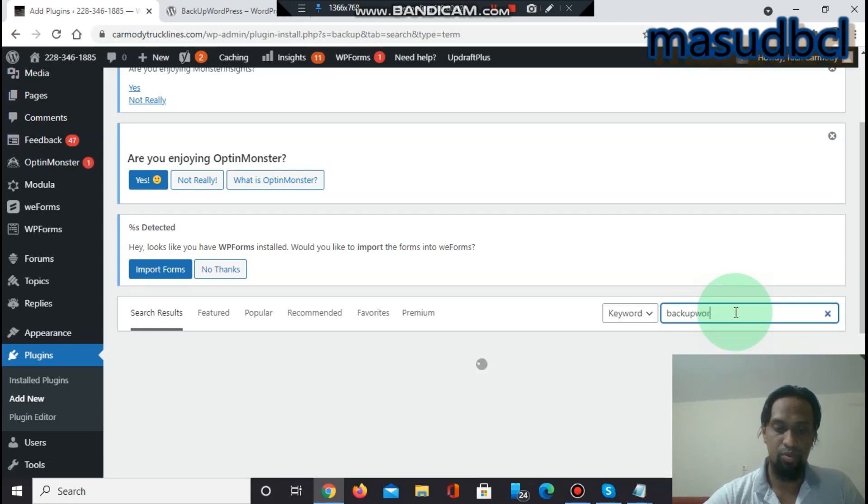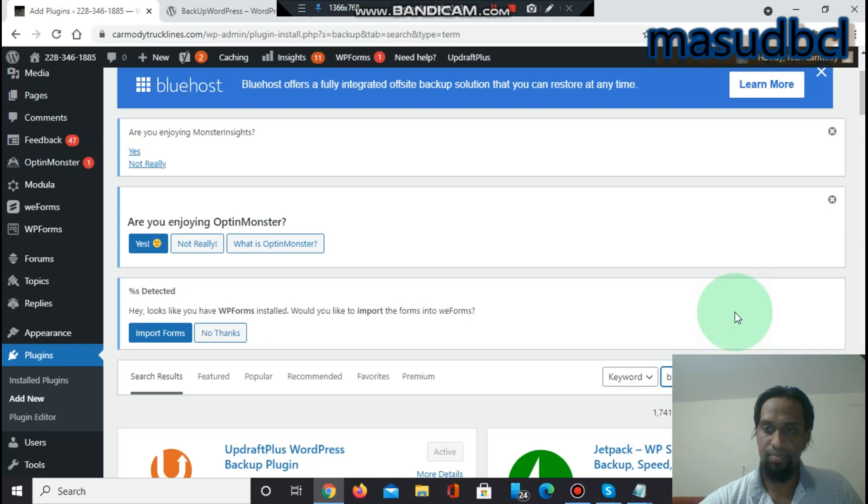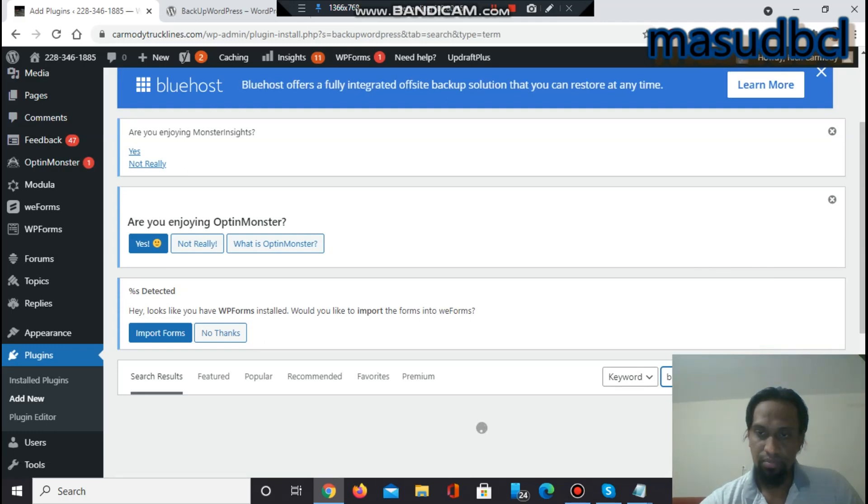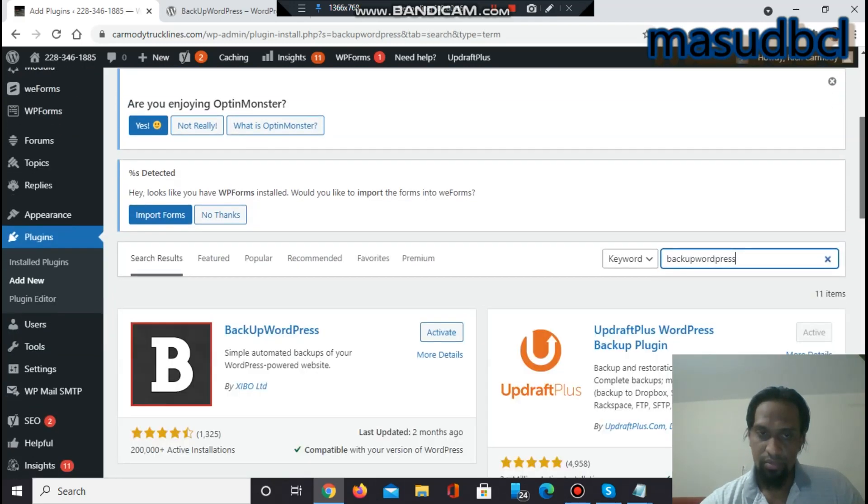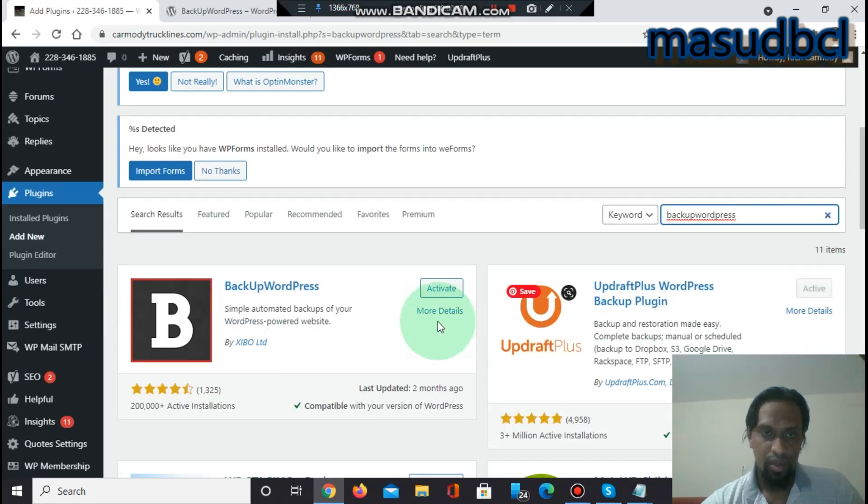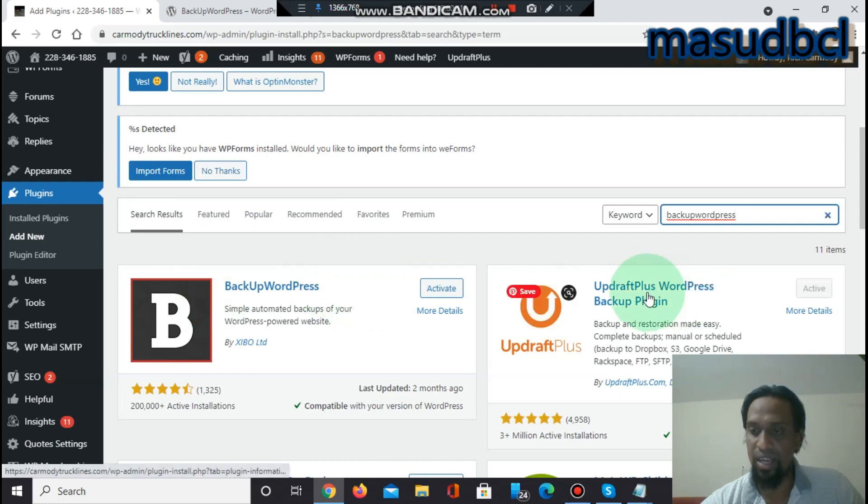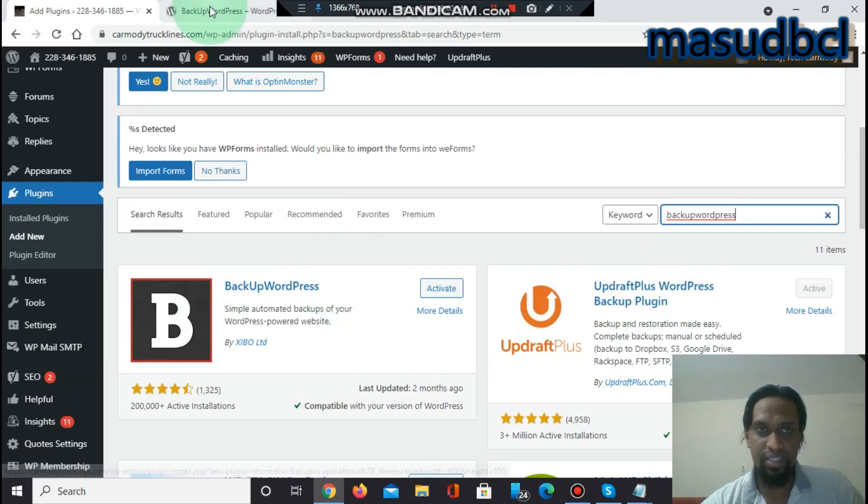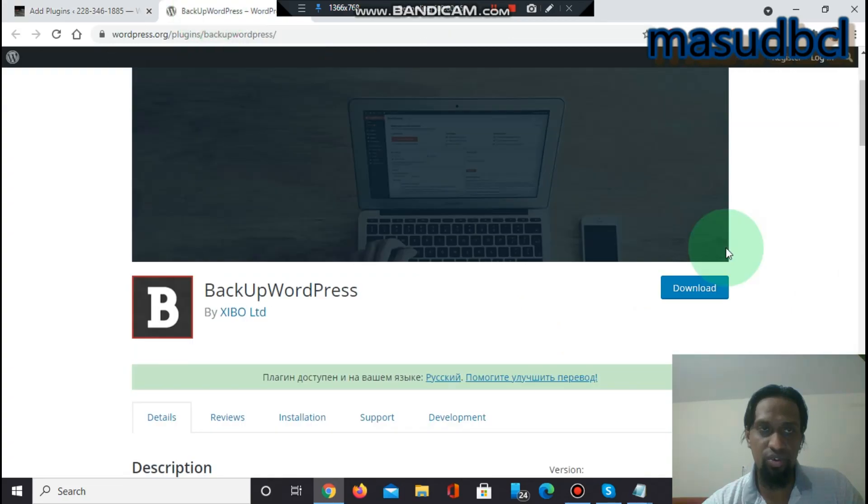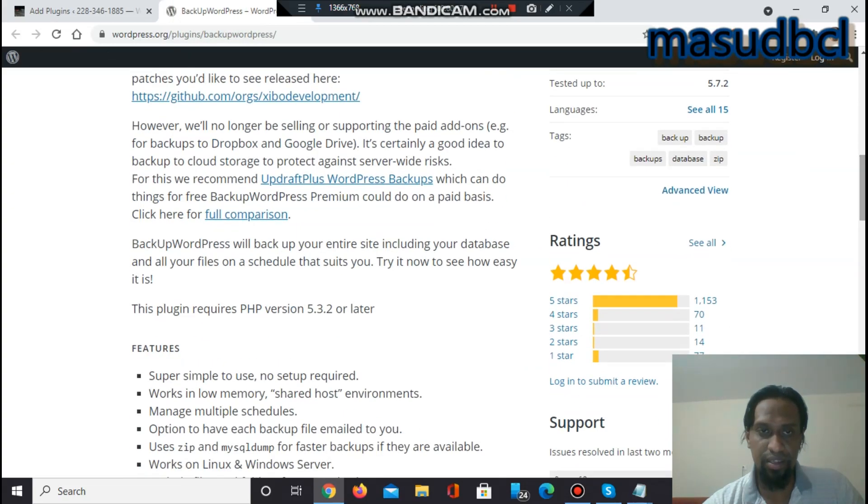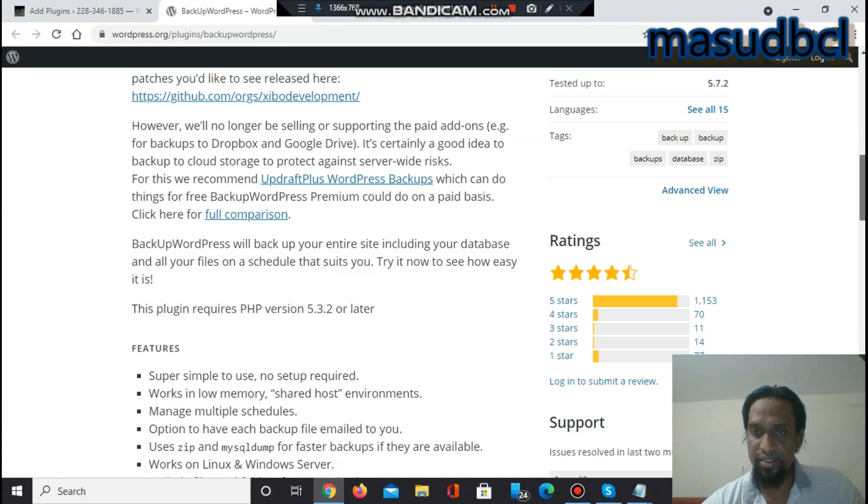Let's check the plugin. But before going to Backup WordPress, I want to say, UpdraftPlus they have also recommended there to use UpdraftPlus.